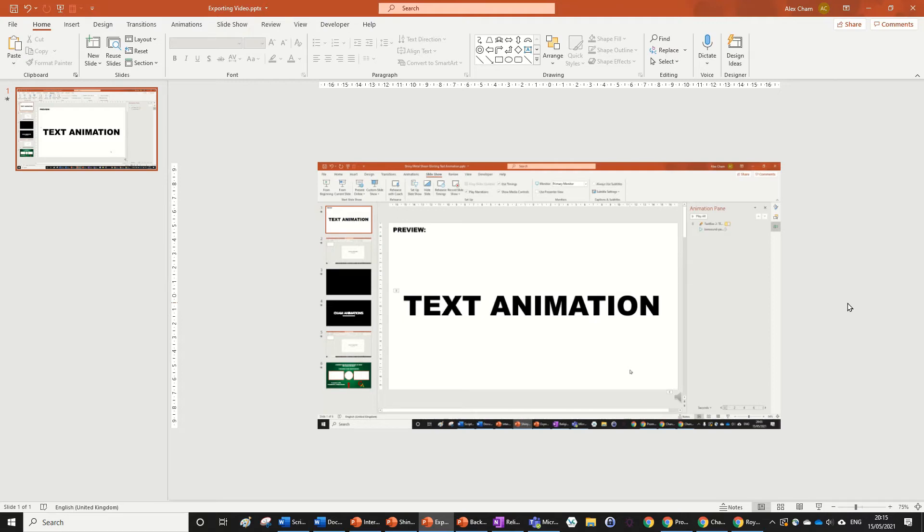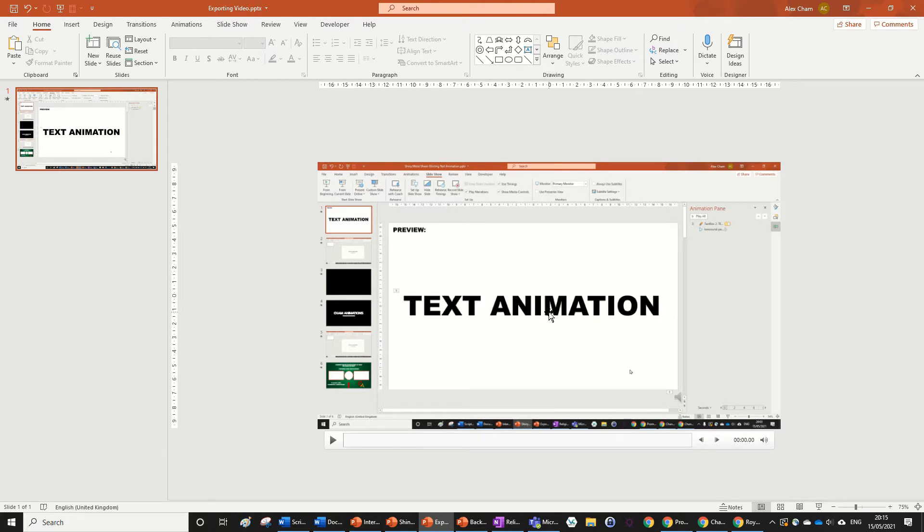Hi guys, this is a video about how to add background music to your PowerPoint presentation. So here I've just got a video about how to export videos in PowerPoint. What I'm going to do is